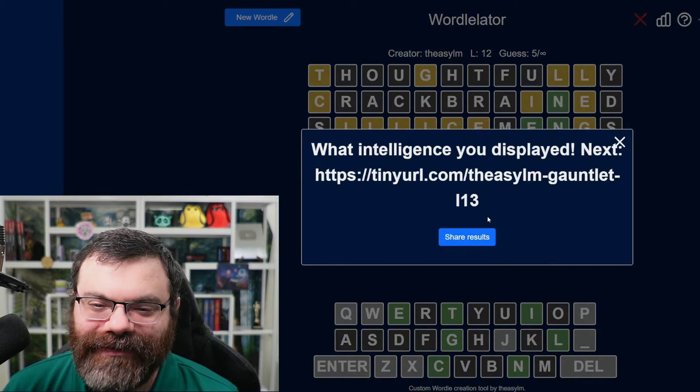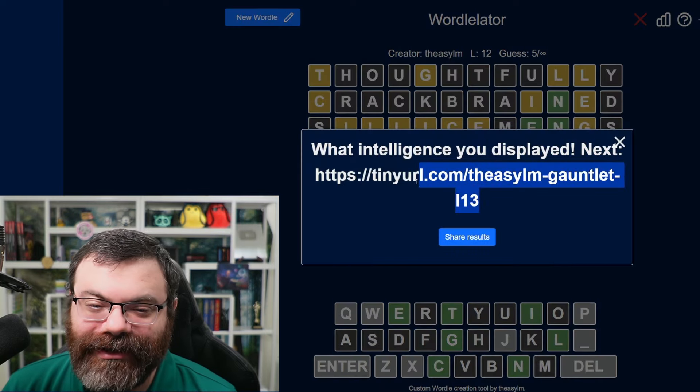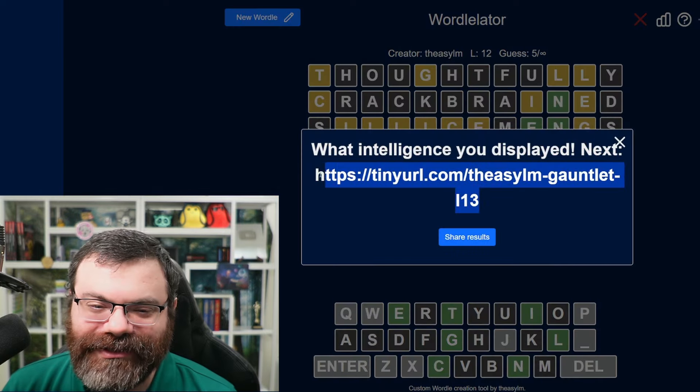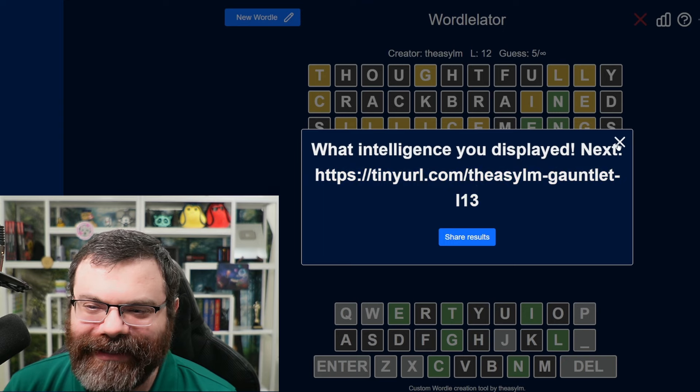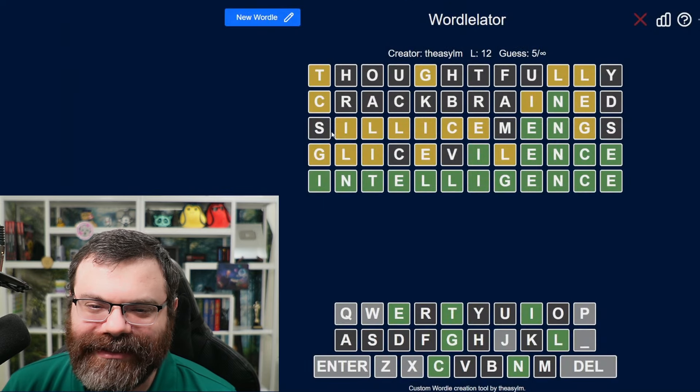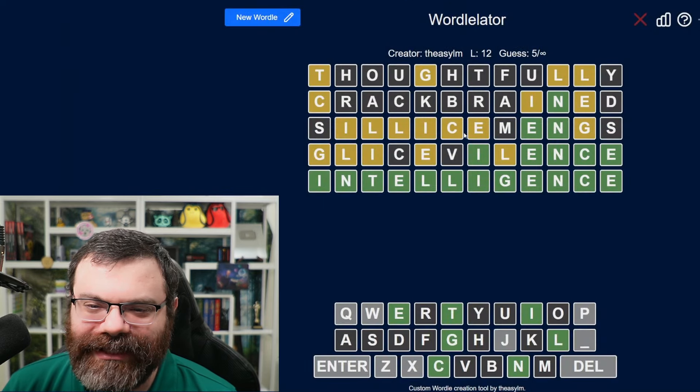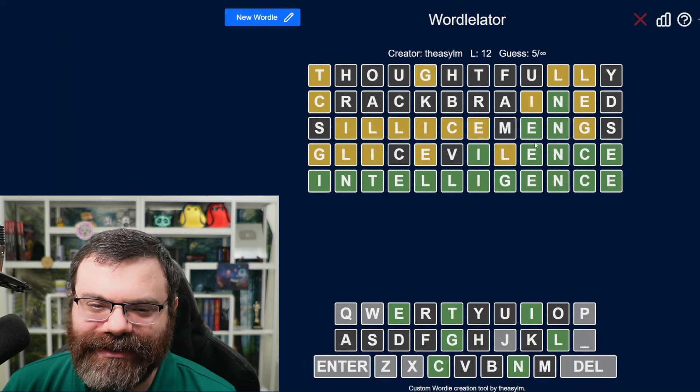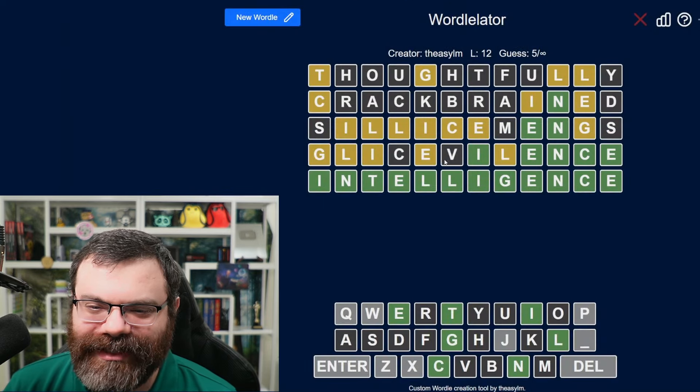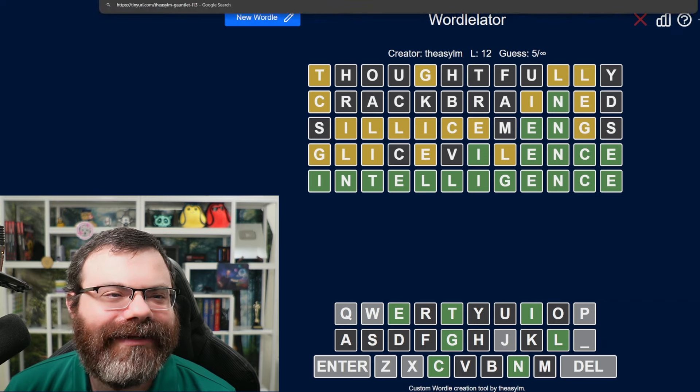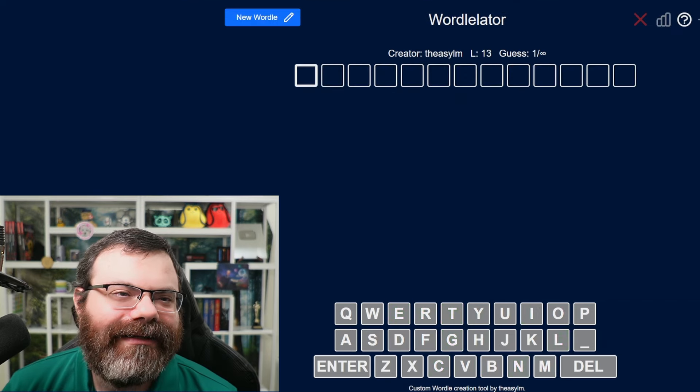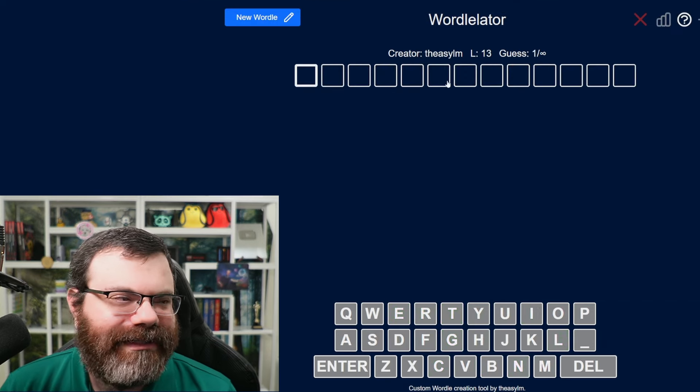These long words are hard. We're getting larger. What intelligence you displayed. All right. Maybe. I did guess Silicamengs and Glicevillence. We're getting it. There we go.